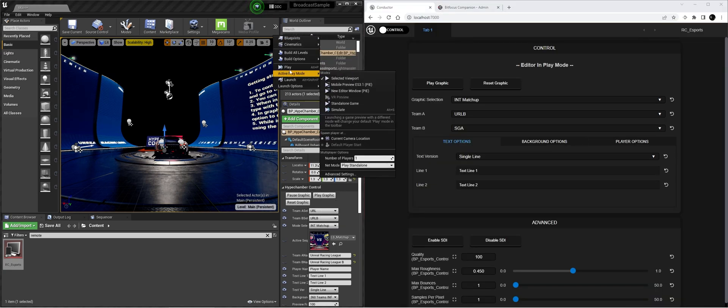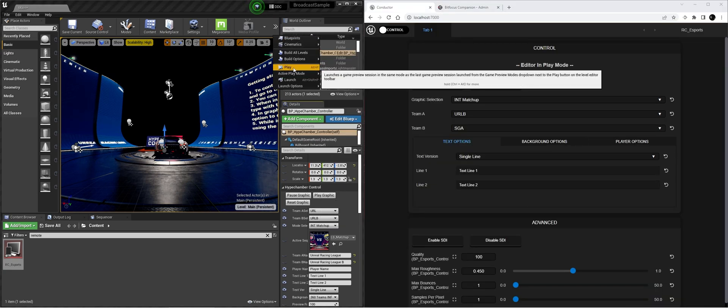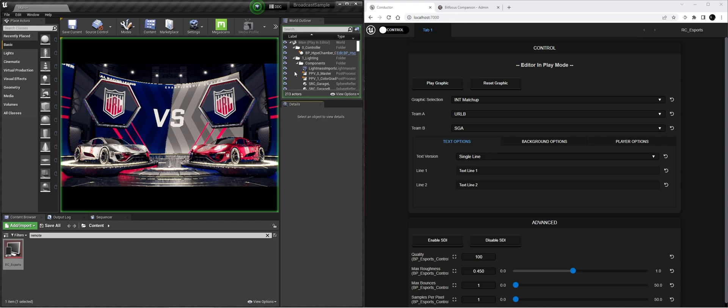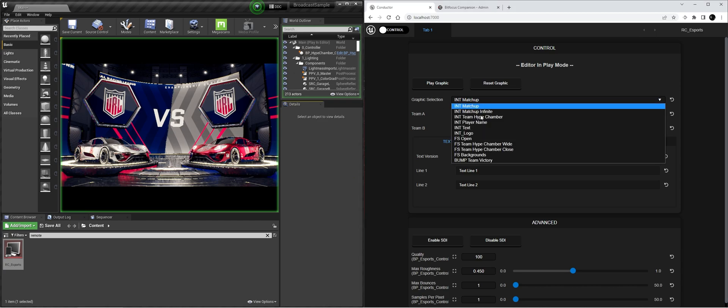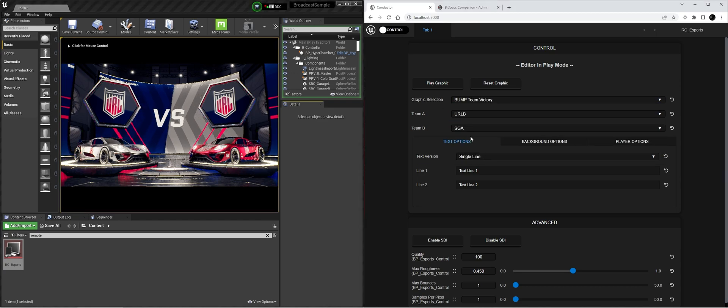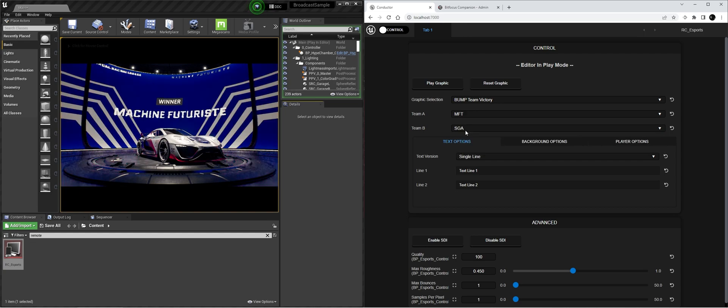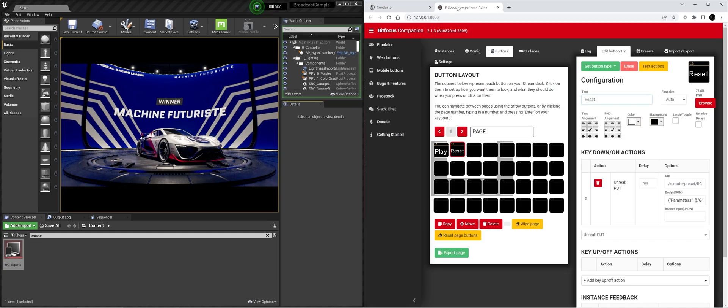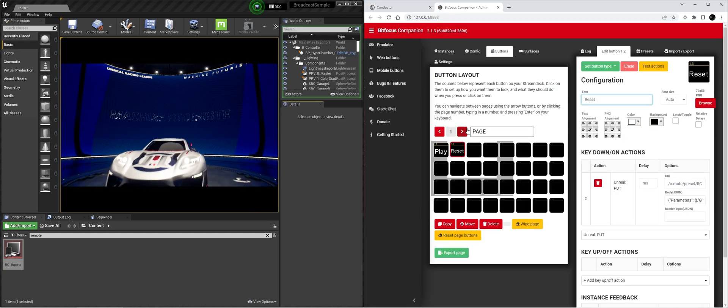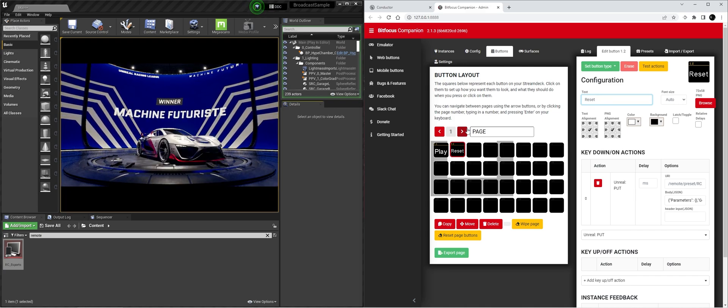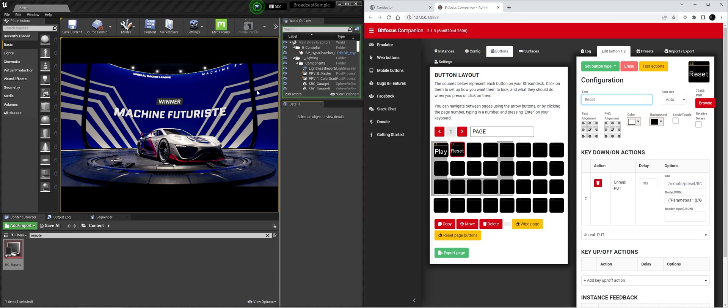So we press play. And let's do just a simple bump victory MFT. So now when I press the play button it will play out the graphic and reset will reset. And that's how you can get started for real-time productions with the Hype Chamber.